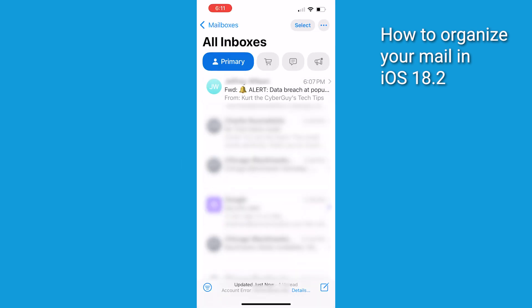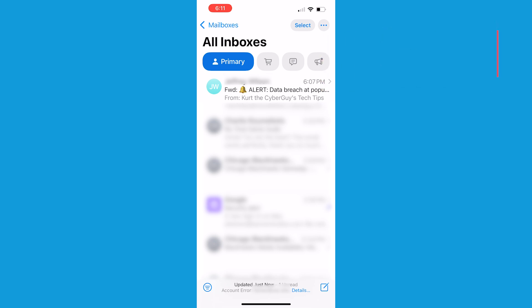This simple action helps signal its importance. Once you manually move an email, like my CyberGuy Newsletter, to the Primary category, Apple's Mail app is going to learn from this action. It aims to remember this preference for future emails from the same sender.